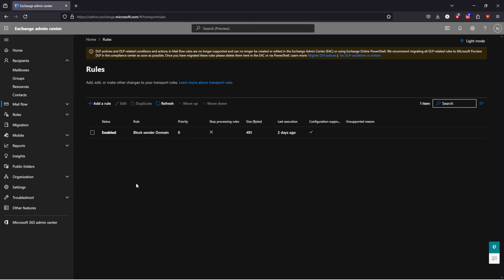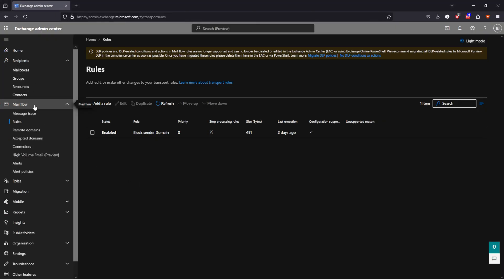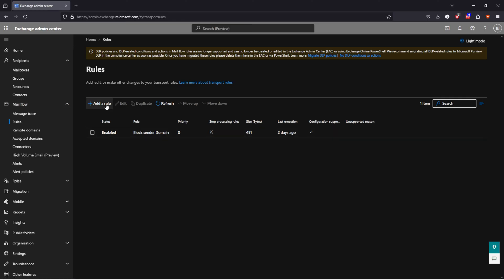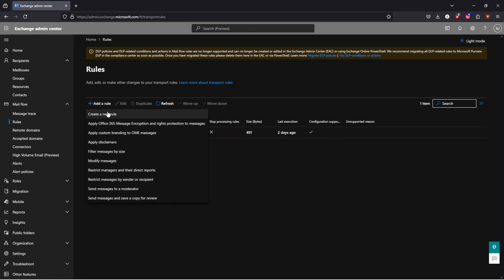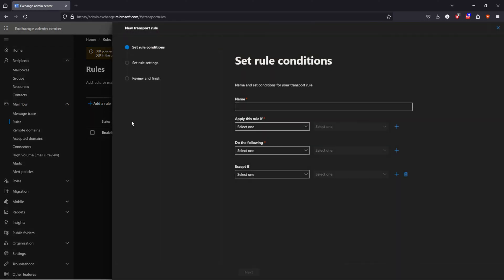I'm in my Admin Exchange environment, and I want to go to Mailflow, to rules, add a new rule, create a new rule, and I have to give it a name. Block domain.